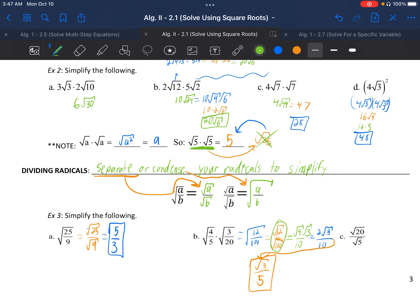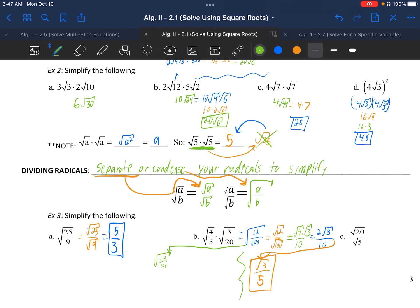You might wonder what would have happened if we had divided first. Had we continued from the condensed fraction, 12 and 100 — 4 goes into both — so we'd get √(3/25). Then separating gives √3 over √25, and √25 is a perfect square giving √3 over 5. We get the same exact answer either way.